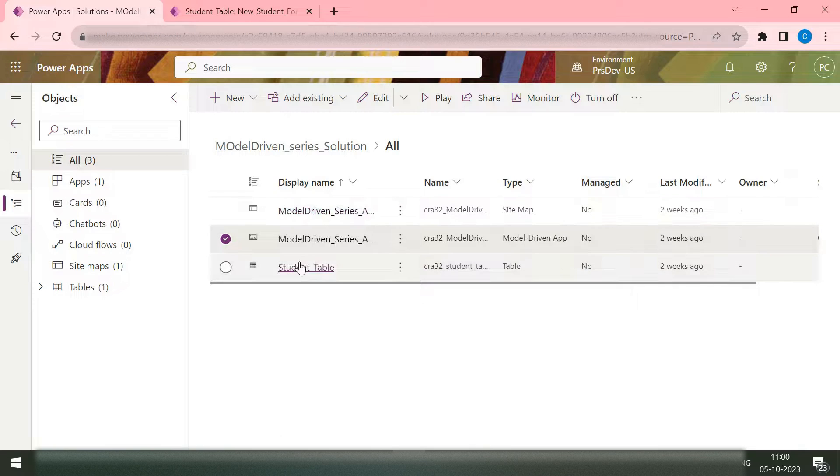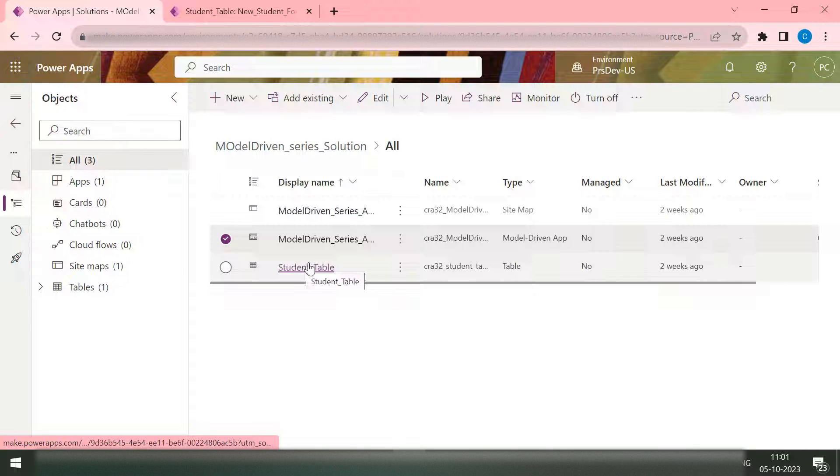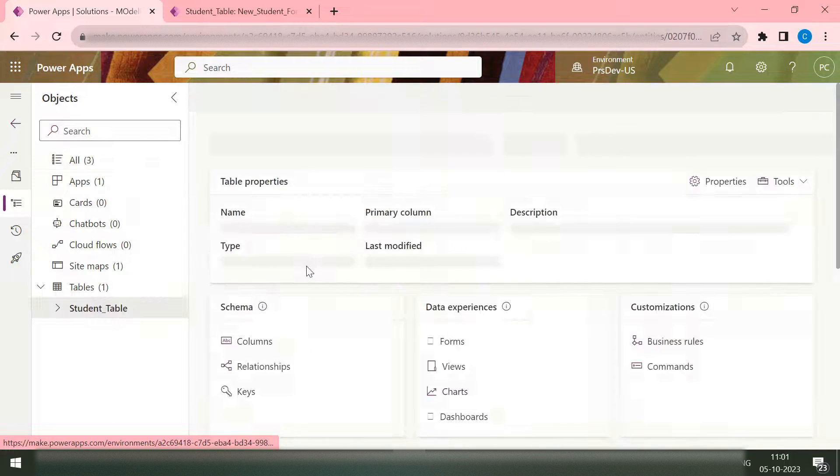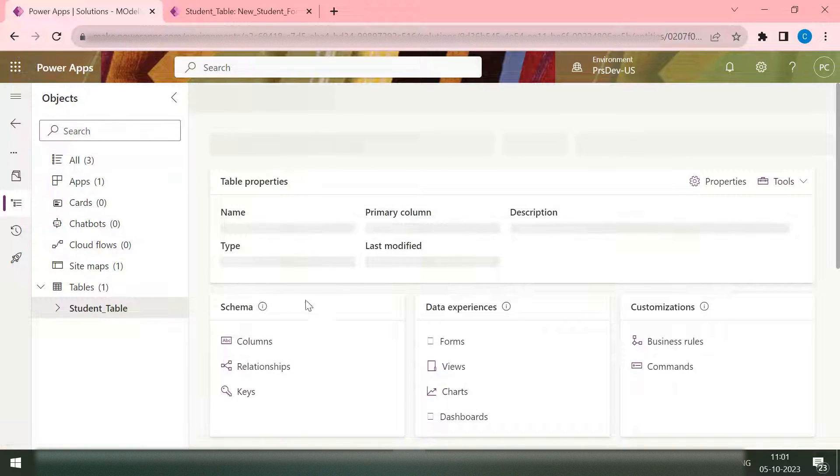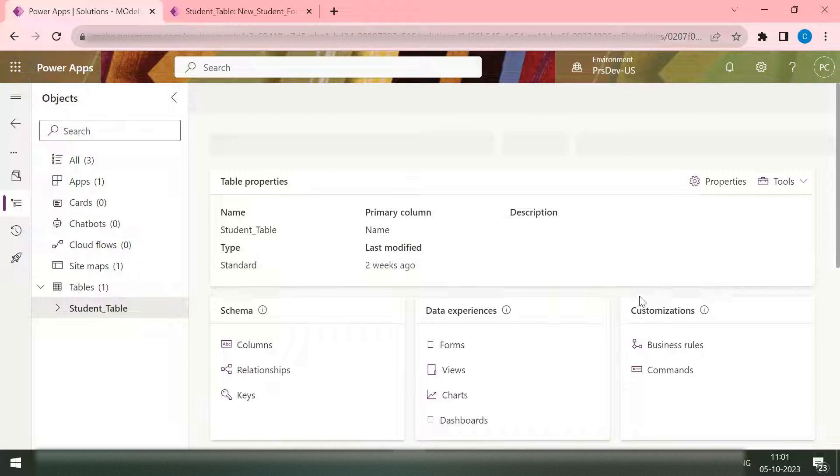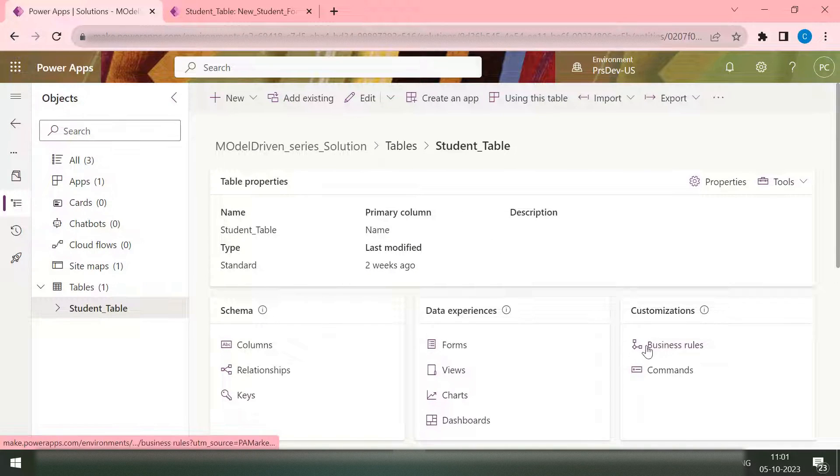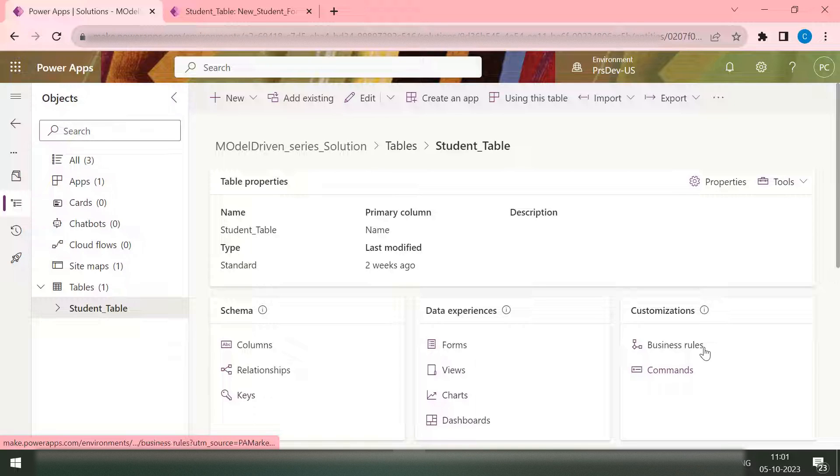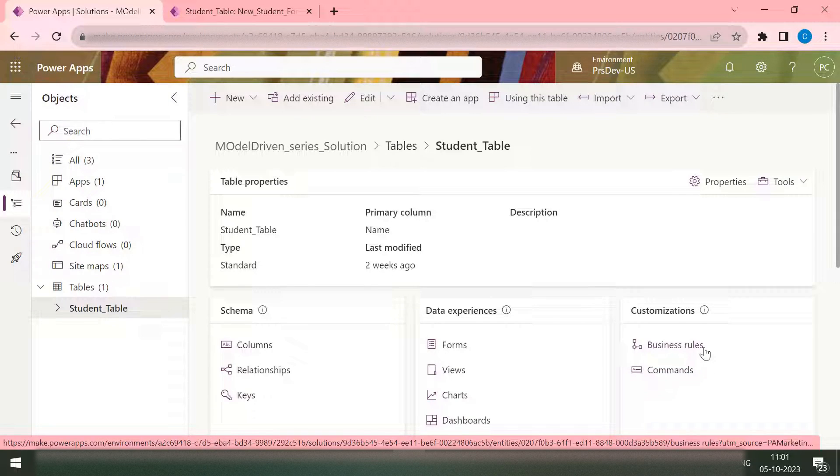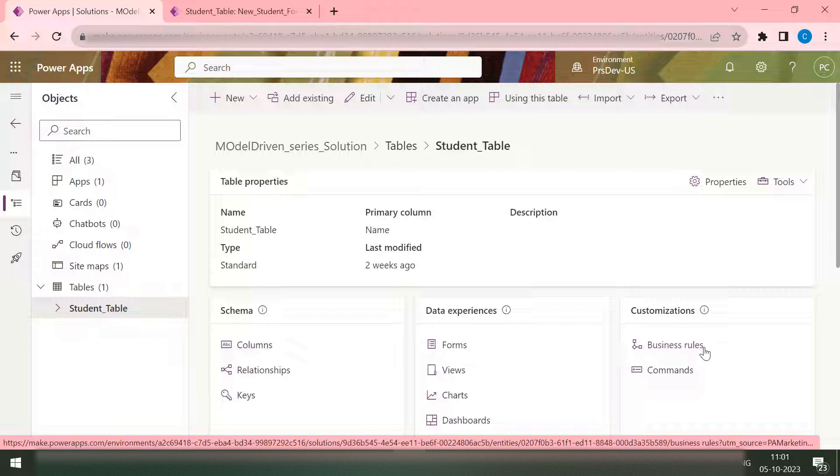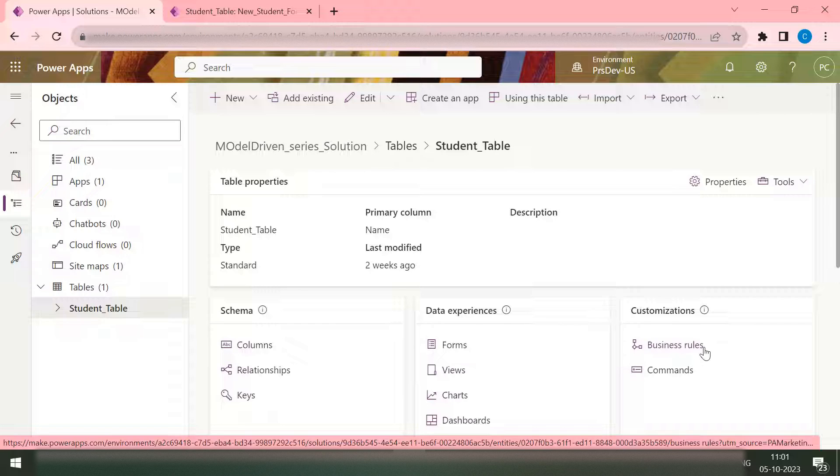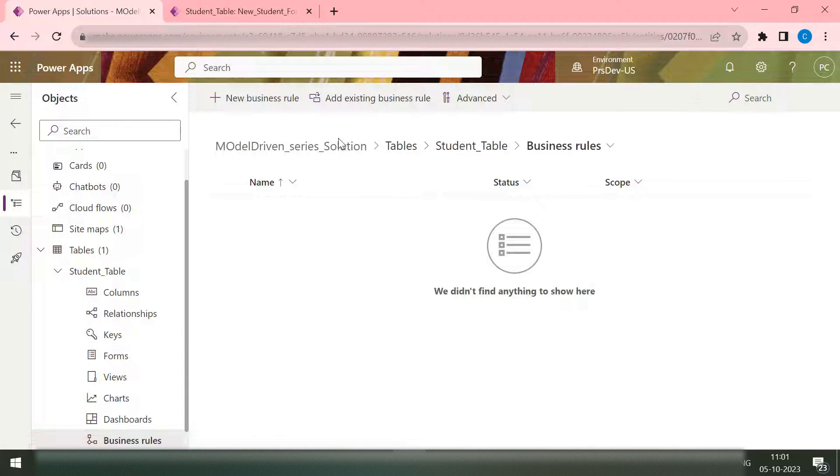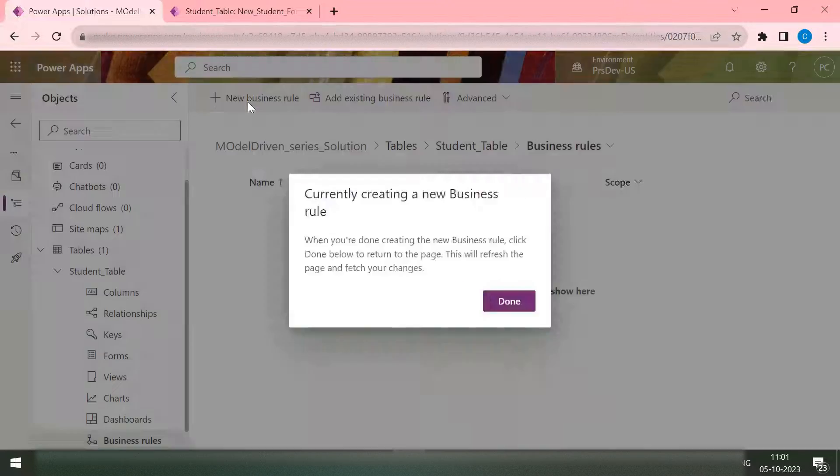So how we can implement that in our Dataverse? Let's go back to the solution and select our table. Once you open your table, here you can see in the customization section you have this business rule. Again I'm repeating myself, business rule is an out of the box capability of Dataverse to implement the validation that needs to happen on the table columns. So we'll open the business rule and we'll create a new business rule.